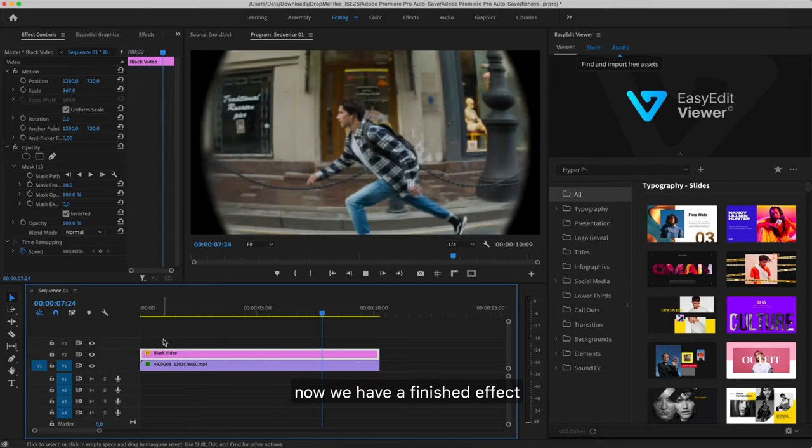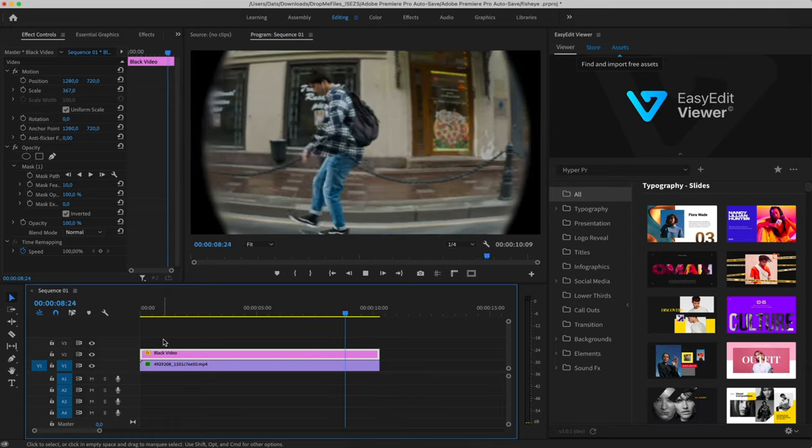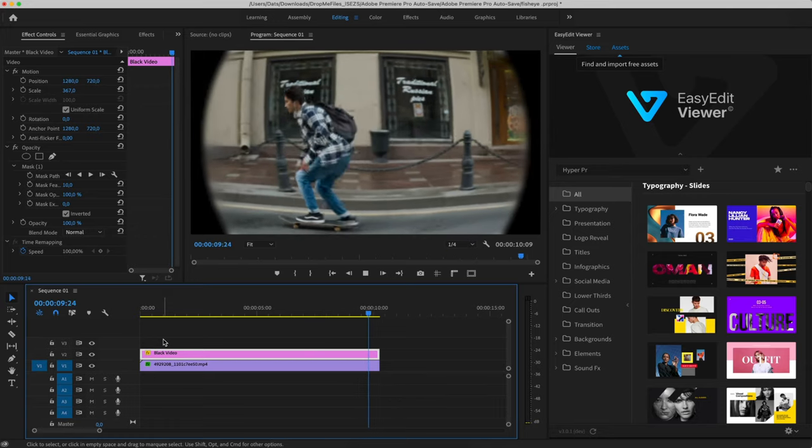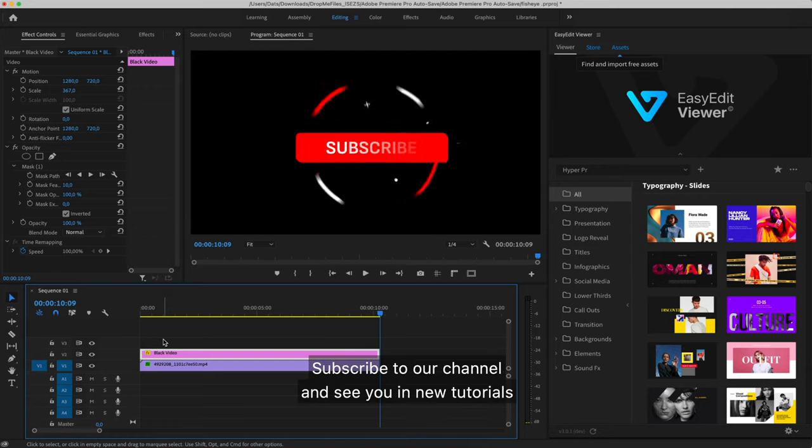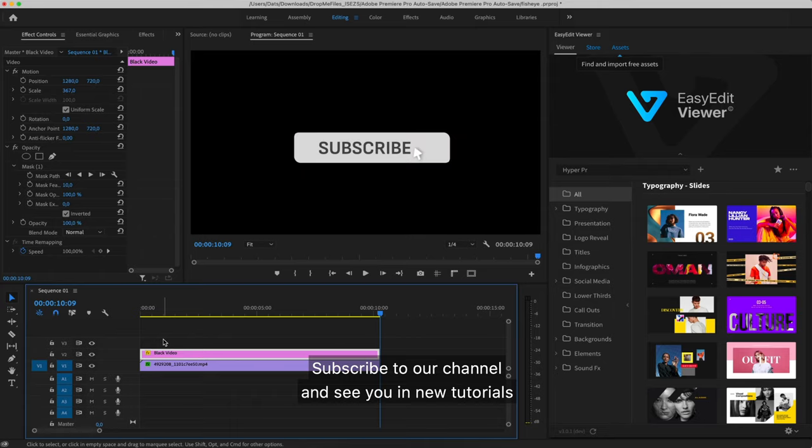Now we have a finished effect. Subscribe to our channel and see you in new tutorials.